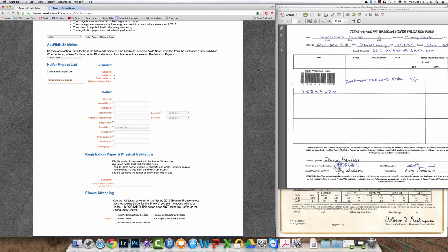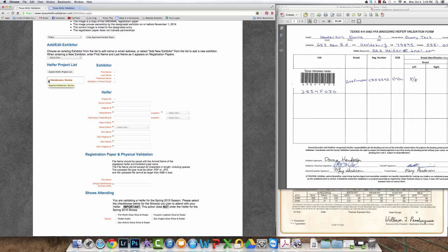Path 3 is entering the UIN for a heifer with validated registration papers. This path is only possible when registration papers have been submitted for early review and papers were validated prior to the November 14th 2014 deadline.